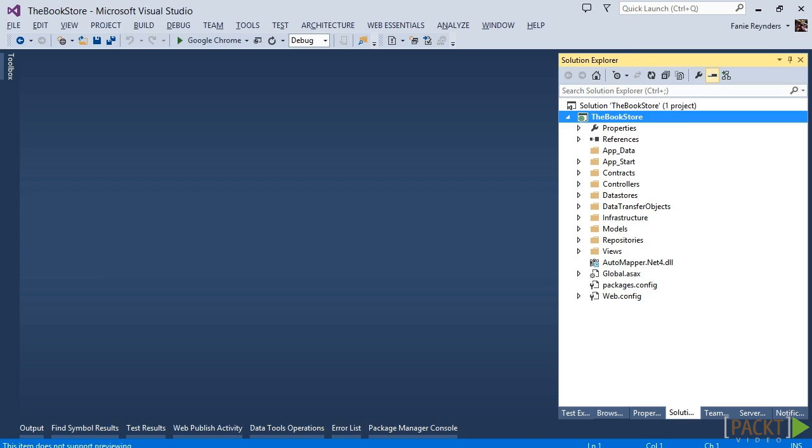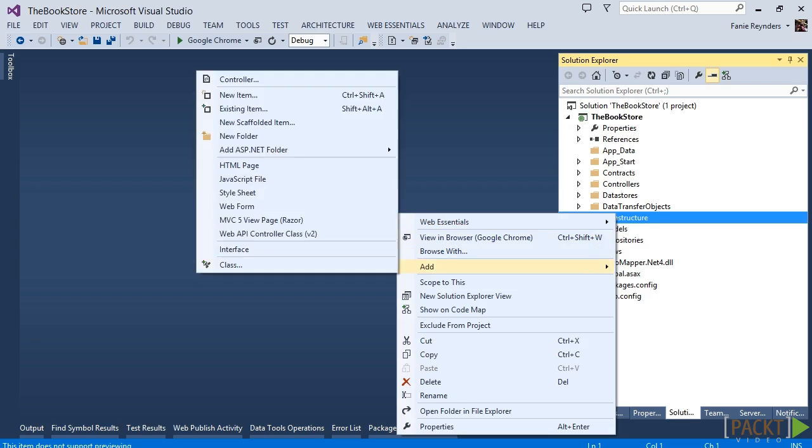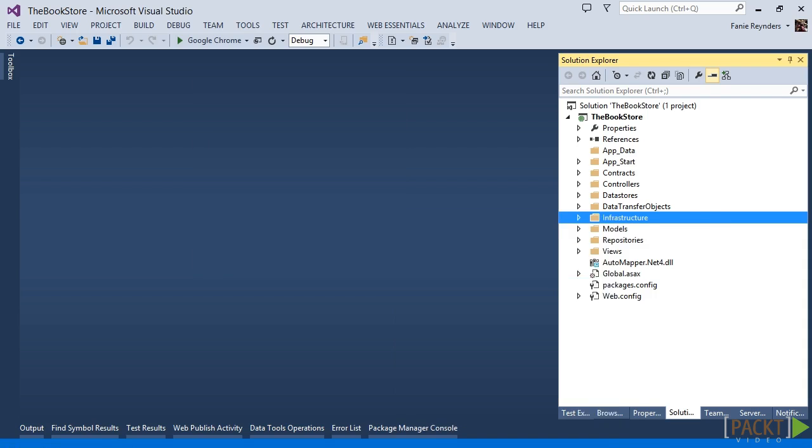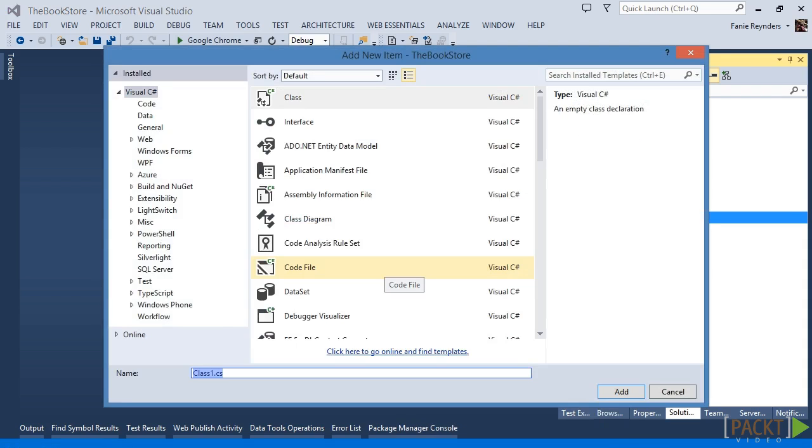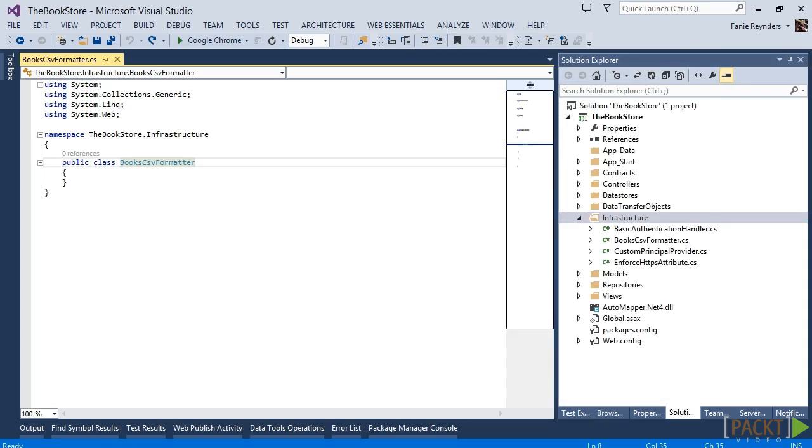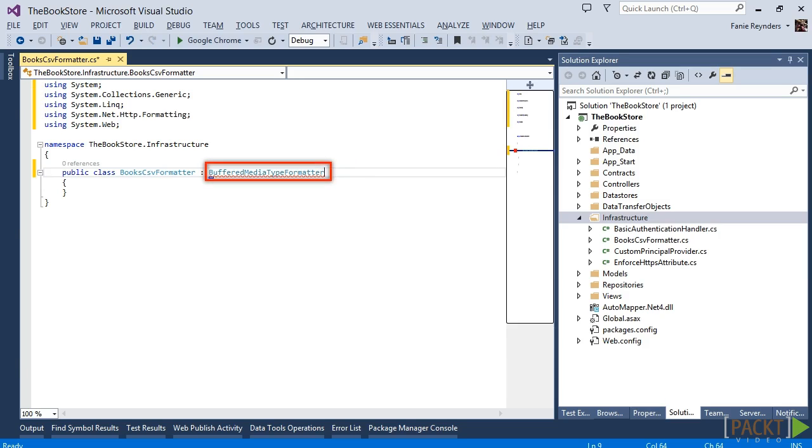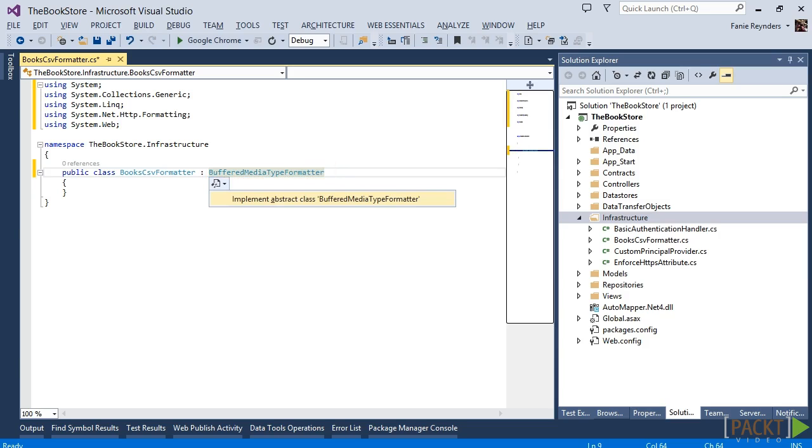Let's add a media type formatter to our bookstore service for supporting responses in CSV format. Inside the infrastructure folder, create a new class and name it books.csv.formatter. In order to make this class a media formatter, we need to remember to inherit from the buffered media type formatter base class and implement the required properties.